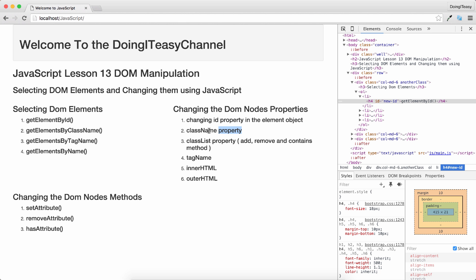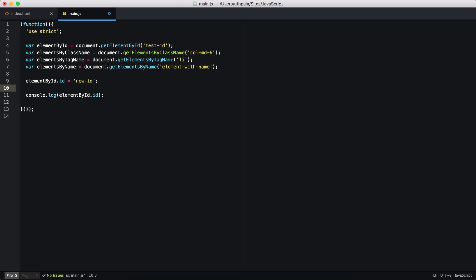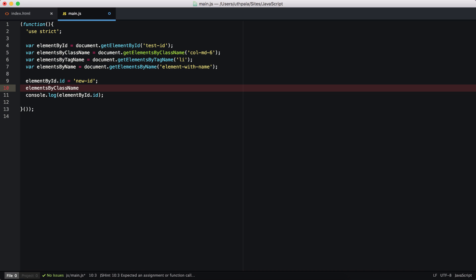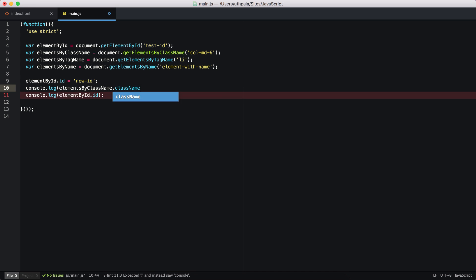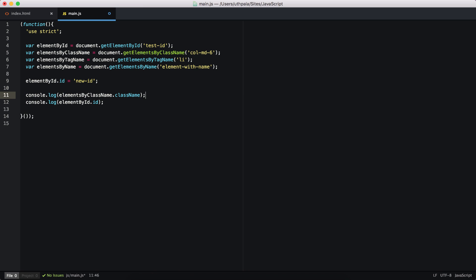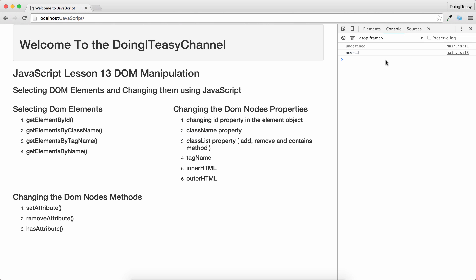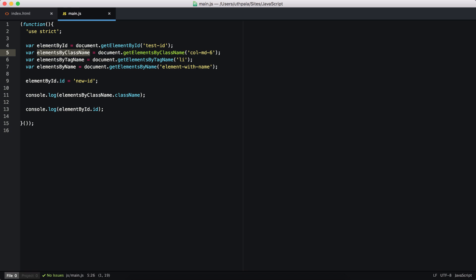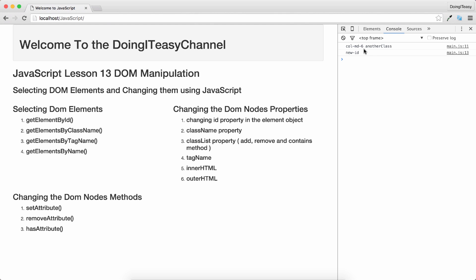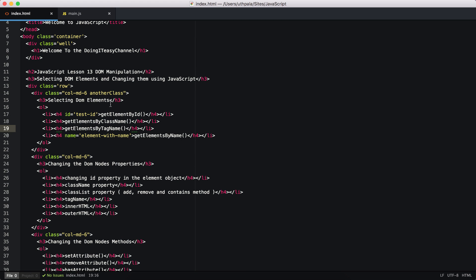Next, the className property returns the class names of a particular element. When we try elementsByClassName.className, we get undefined because elementsByClassName returns a list. We need to specify which element — so we select the first one with index [0] and get the class name of that div. We get 'col-md-6' followed by another class.